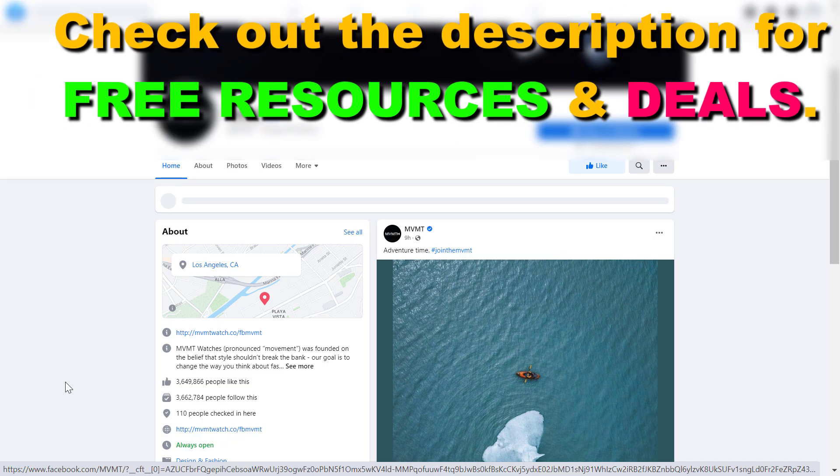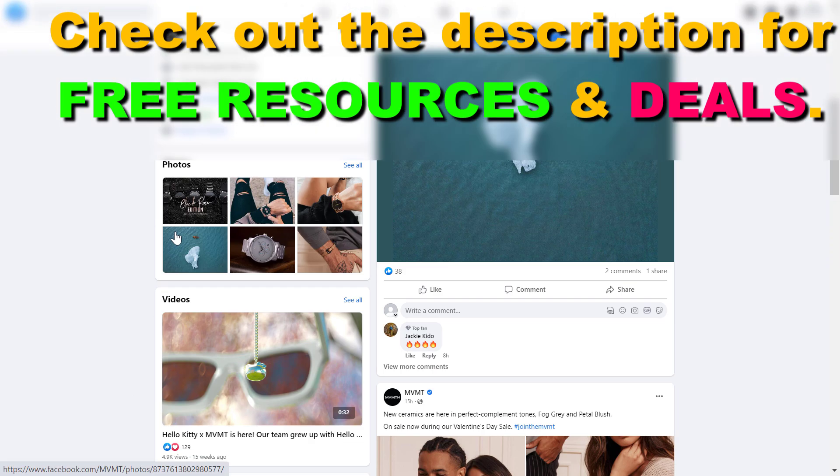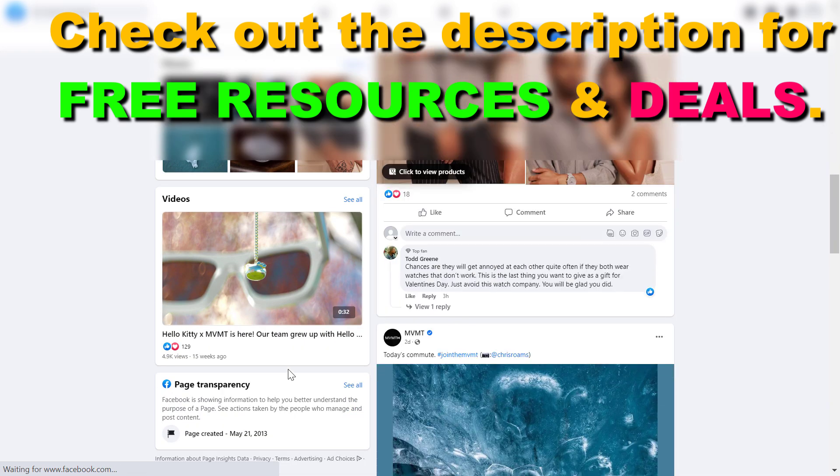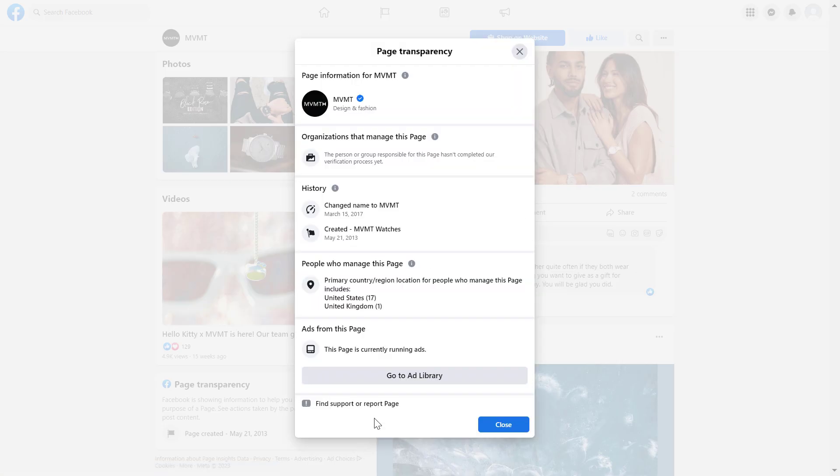To check if the business is running Facebook ads, all you have to do is go to the page transparency section on their Facebook page, then click on see all. And as you can see here, you can see that this page is currently running ads.